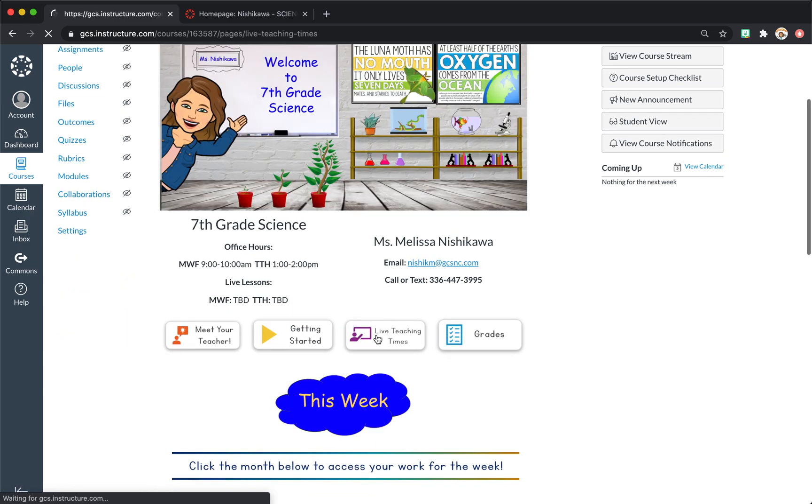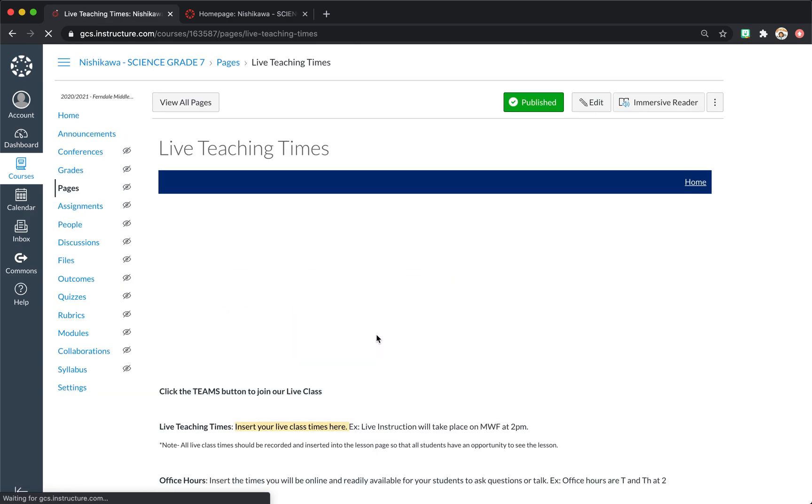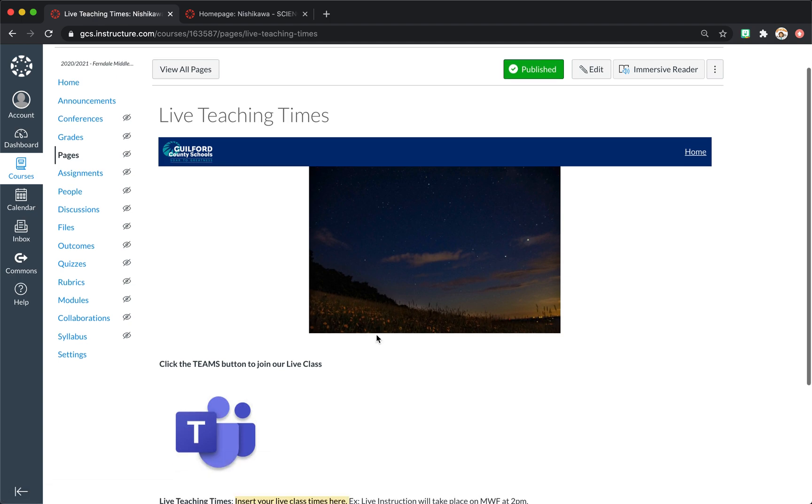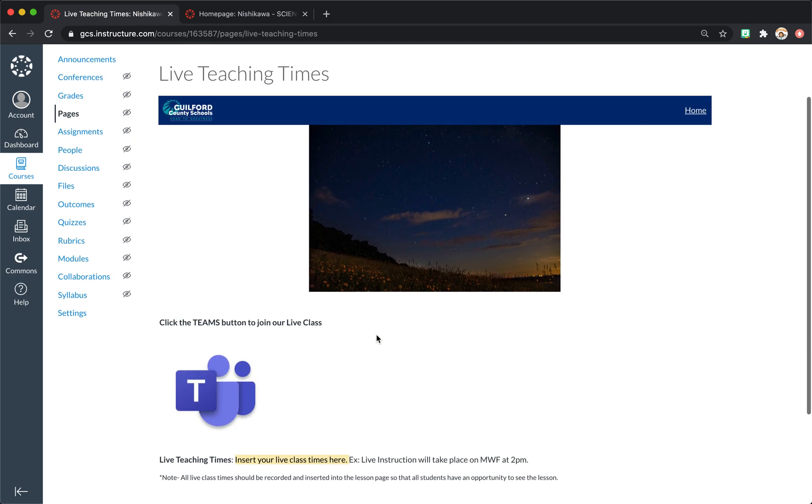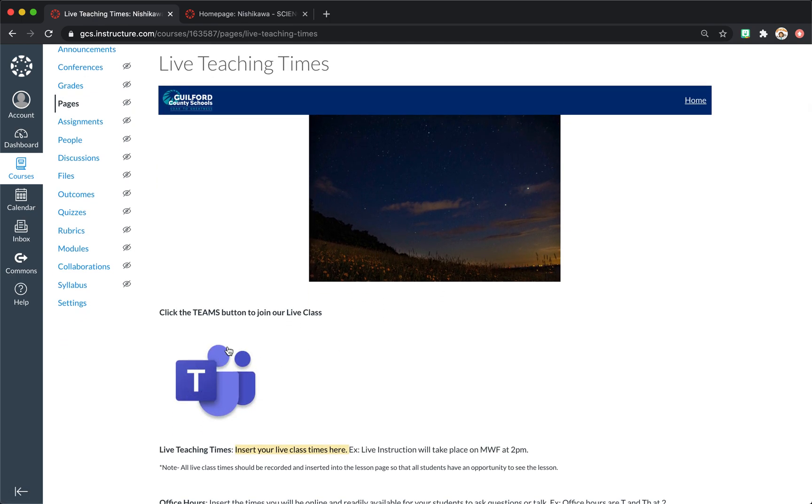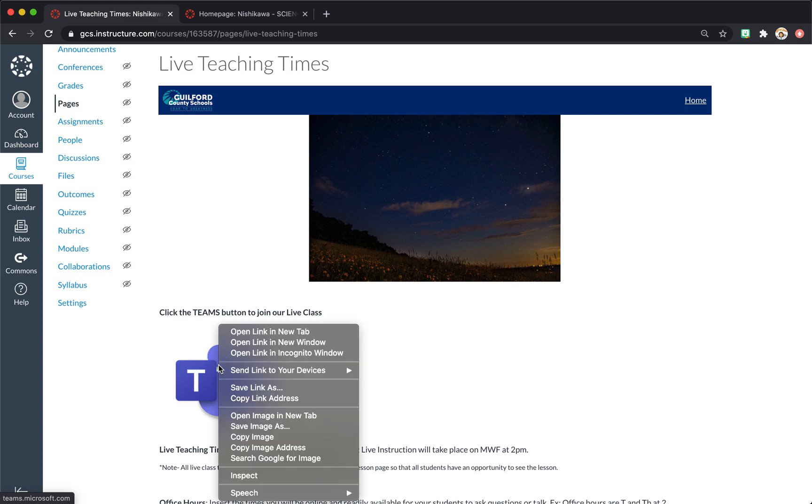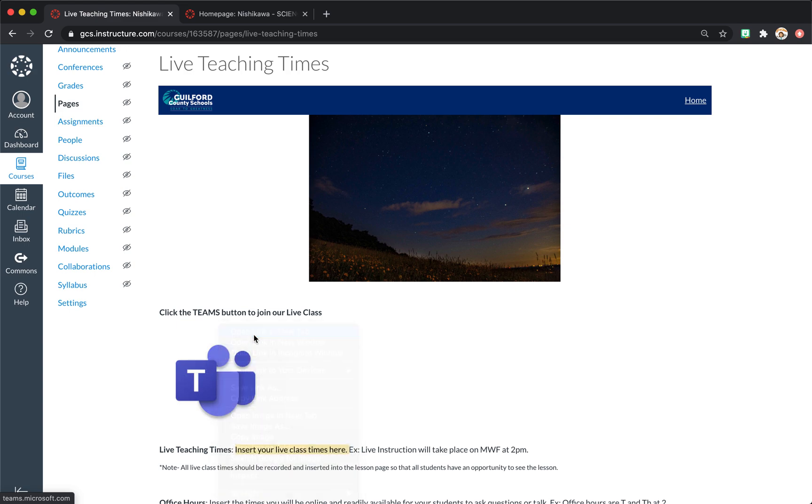Live teaching times. I have created a separate button right here, which is just the image I downloaded from Google. And then I created a link that opens up Teams. So if you open up the link, it will bring you right into Microsoft Teams.